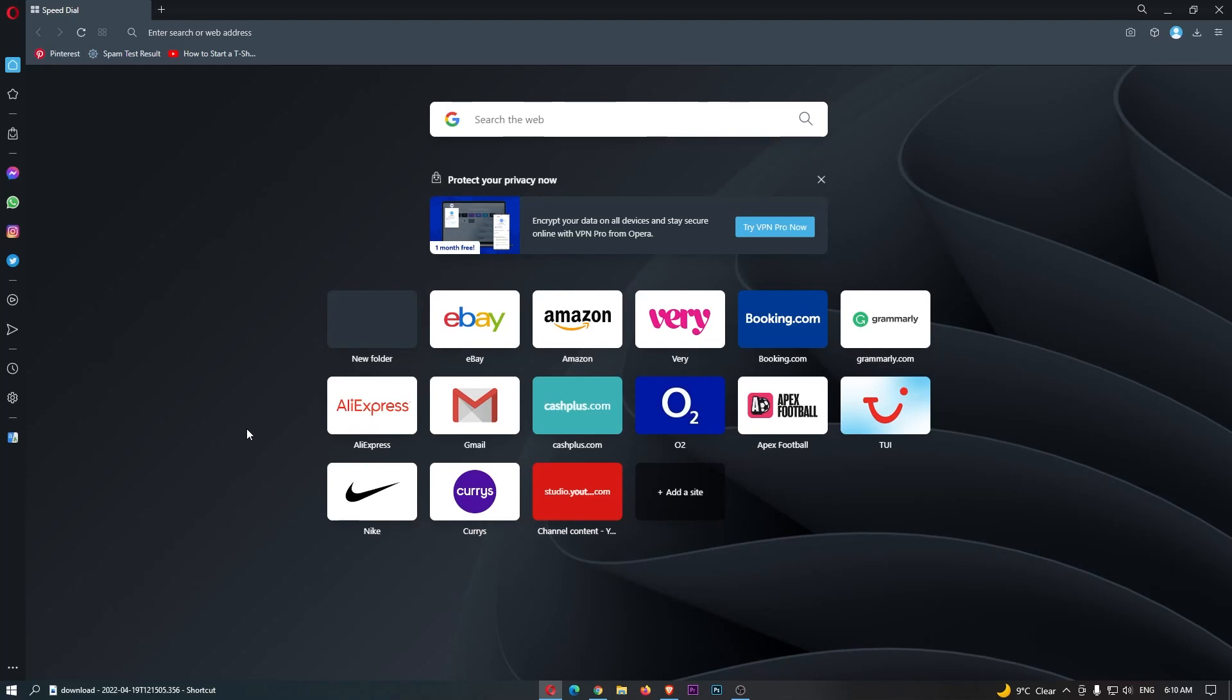How to change your Opera account username. This video is going to be a complete step-by-step tutorial, so if you follow along by the end of this video, you will be able to change your Opera account username. So to do this,